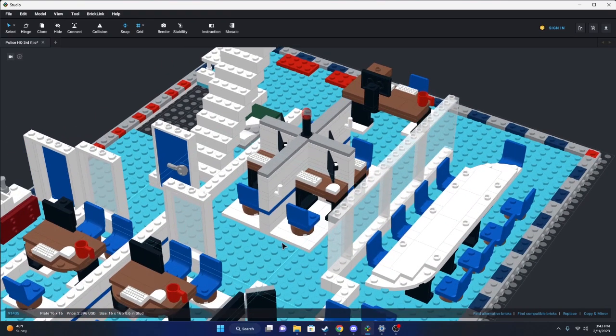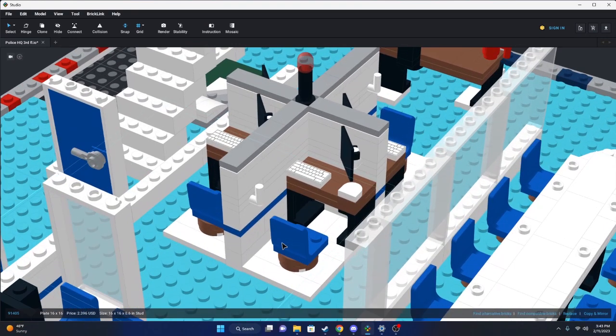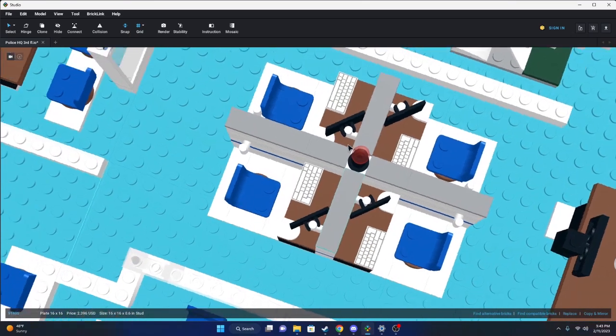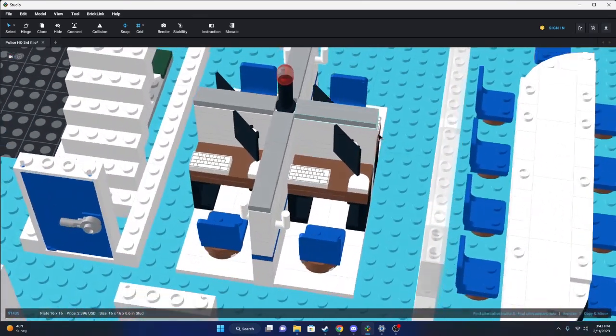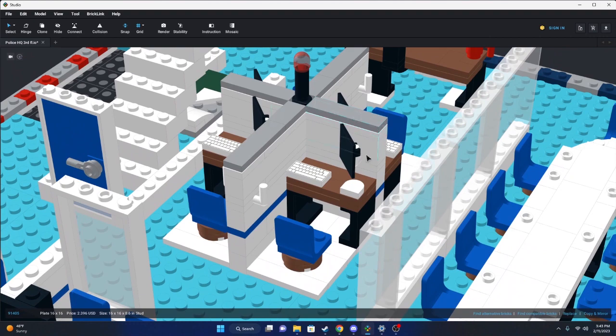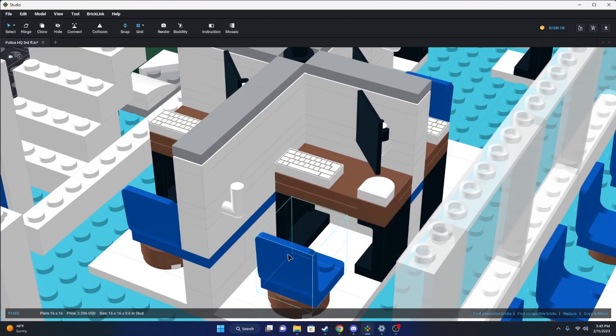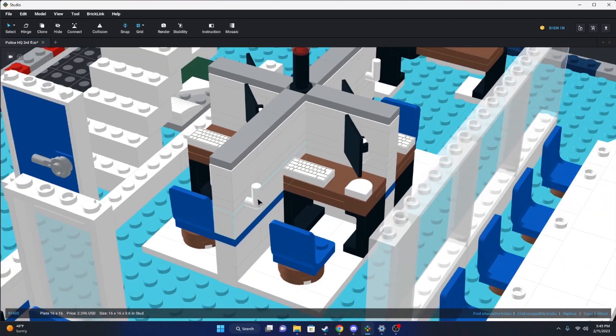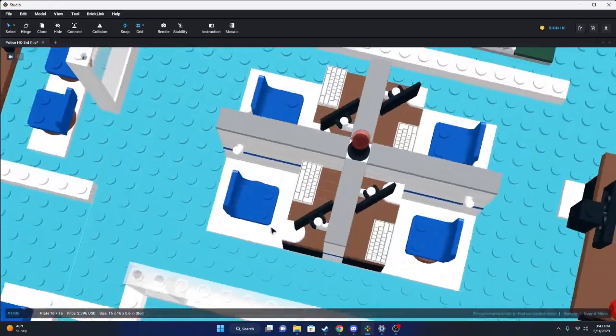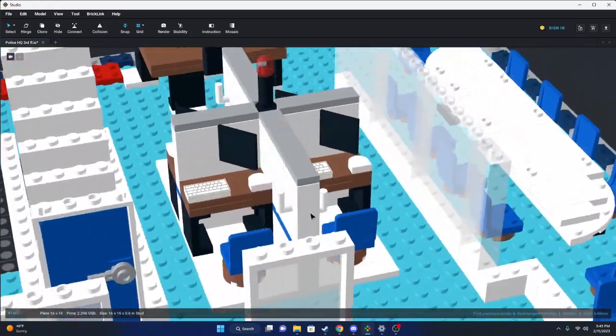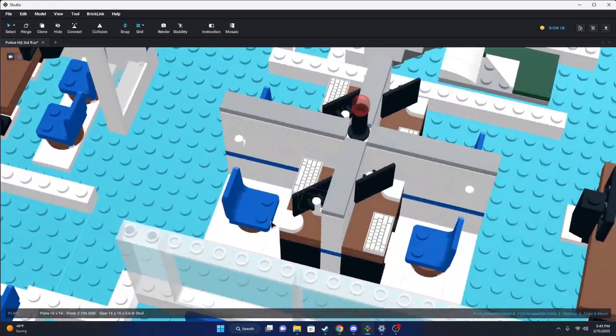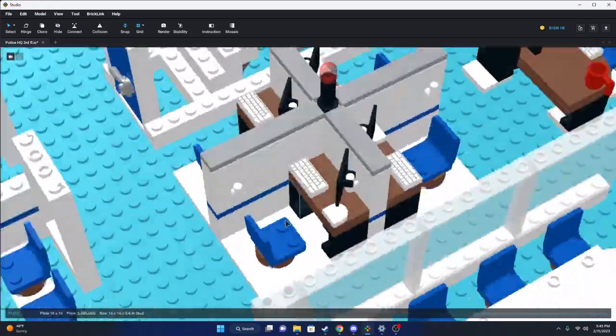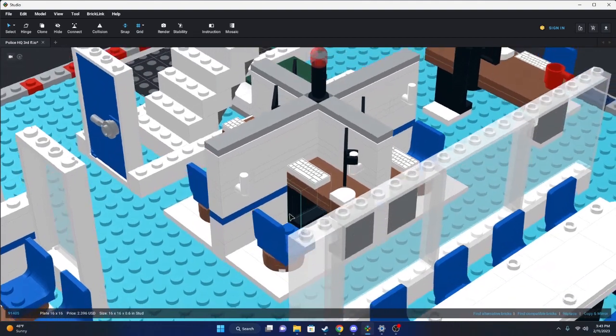In the middle here, we have a little cubicle space. We have four cubicles in total. Each one is the same design. So we have a monitor, keyboard, mouse, desk, and a chair. We have a little hook, maybe hook up a coat or a hat or something. It's utilized a nice space here.